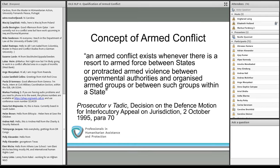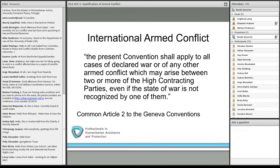Now let's turn to the definitions of armed conflict according to IHL. There is a study on customary international humanitarian law that frequently notes that particular rules — such as the principle of proportionality — are applicable in both international and non-international armed conflicts. Sadly, that study uses this binary system but does not define these types of armed conflict. So we must rely on treaty definitions. Let's look at an international armed conflict first.